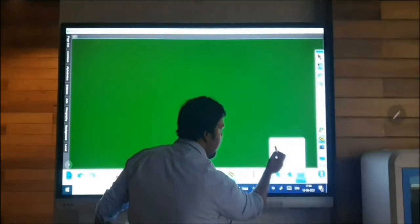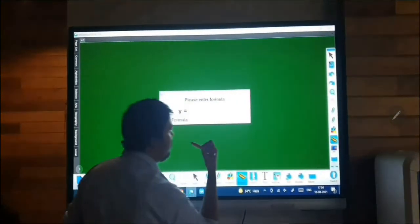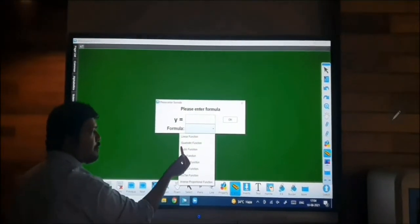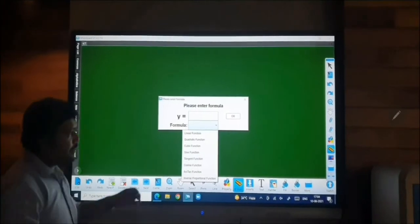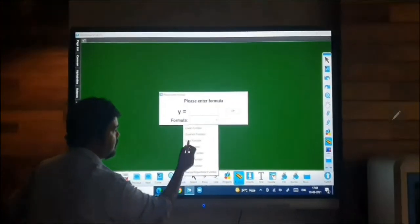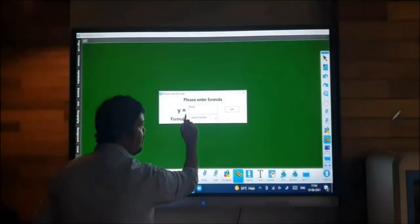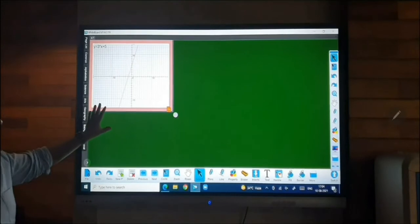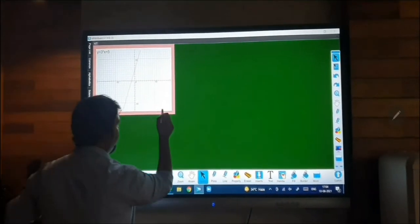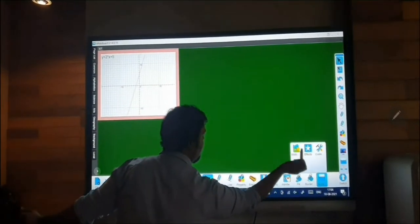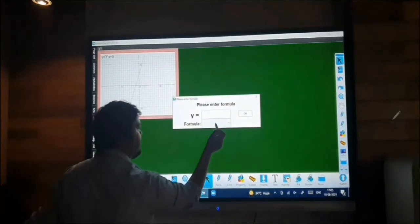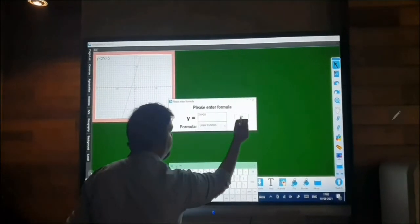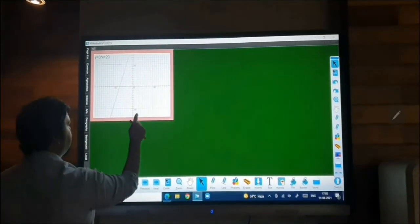Under mathematical tools, we have a function tool using which we can draw a graph. You can see different functions available like linear, quadratic, and cubic functions. You can select any function from the list. Here, selecting the linear function with the default equation generates a graph. Then, changing the value from 5 to 20 in the same linear function, you can see the difference between the graphs.